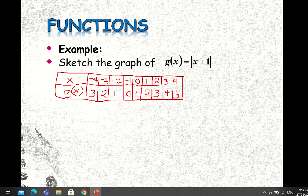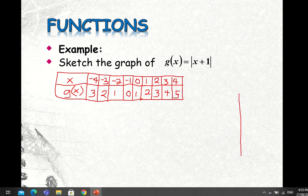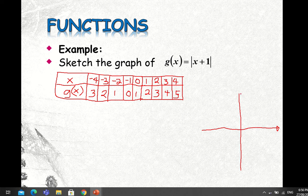We now have these values — each ordered pair represents the coordinates of a point on the graph. The vertical axis represents Y = f(x), or in this case g(x), and the horizontal axis is our X-axis.